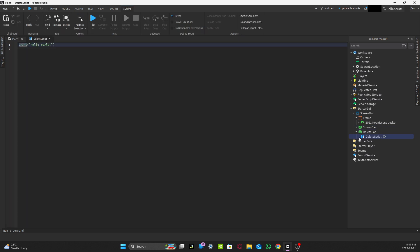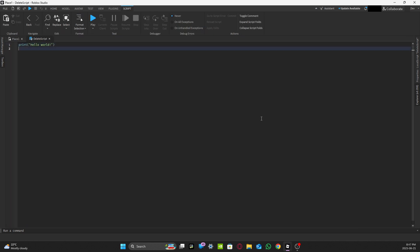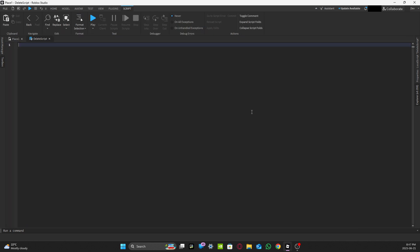After the spawn car script is done, go back to Explorer, navigate to the 'delete car' delete script LocalScript, delete whatever is inside it, and copy the corresponding code from the description below.